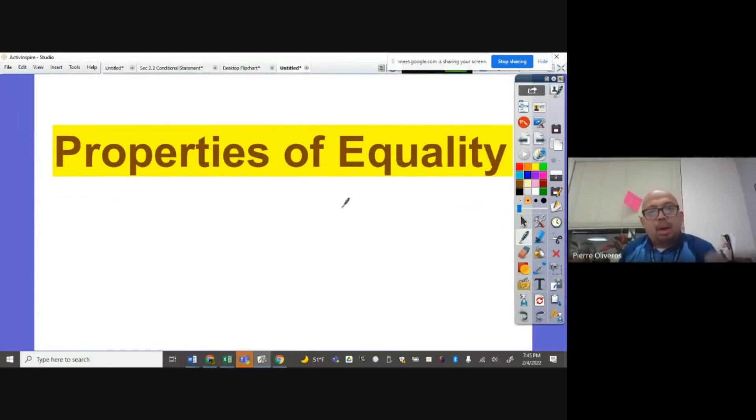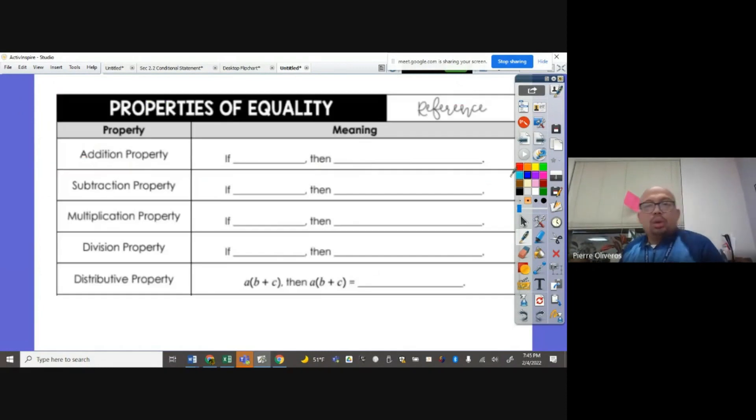And today we're going to learn about properties of equality. So what are the properties of equality?